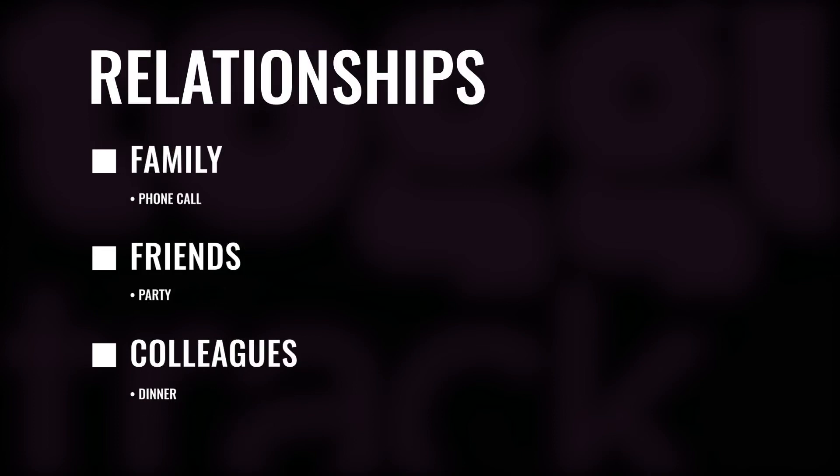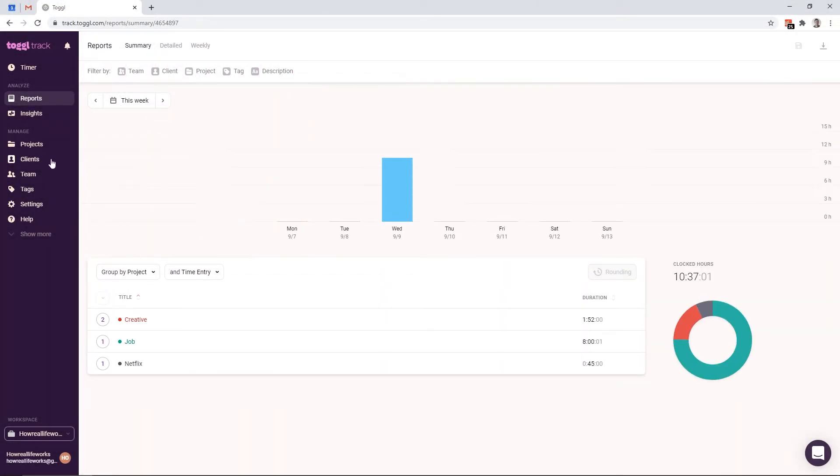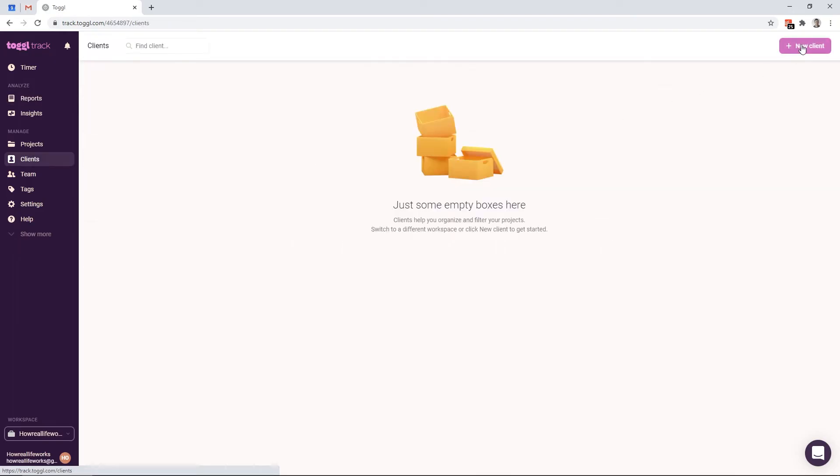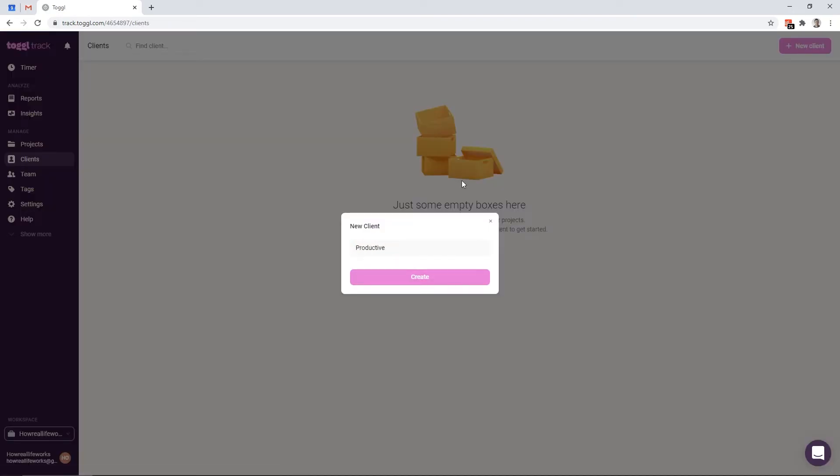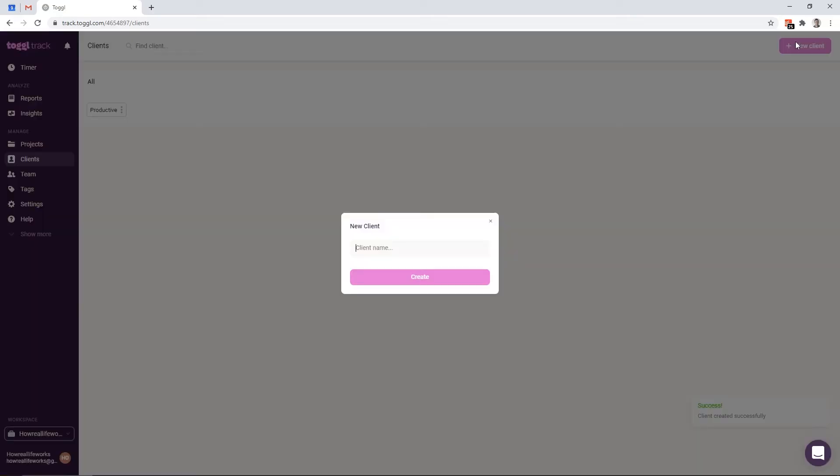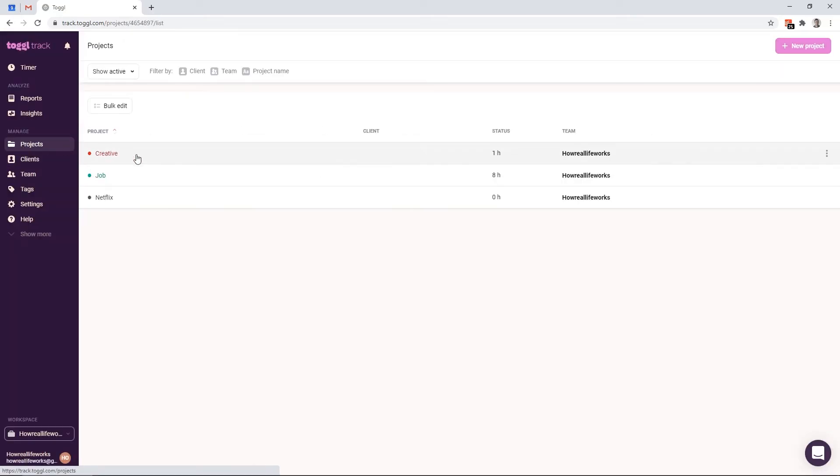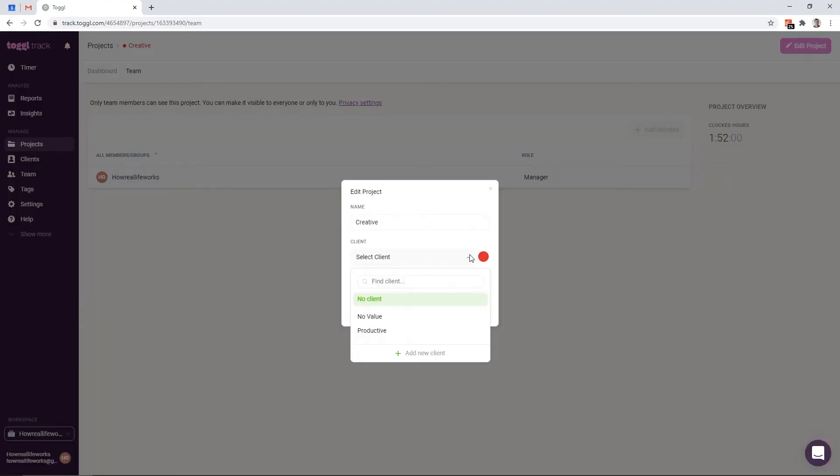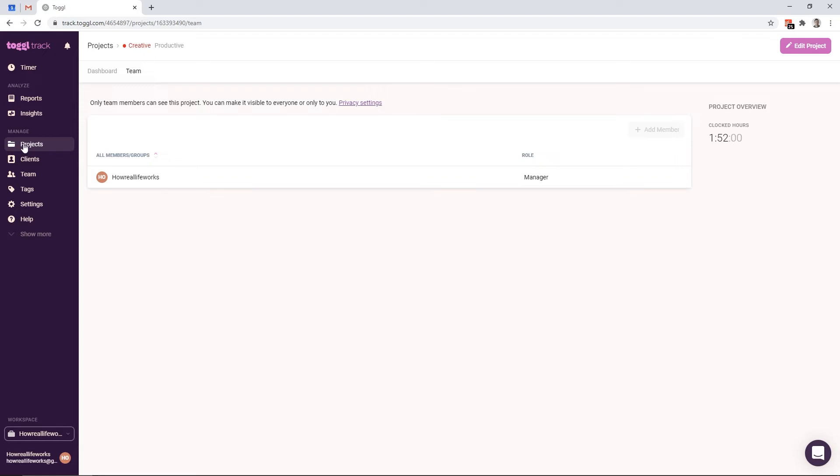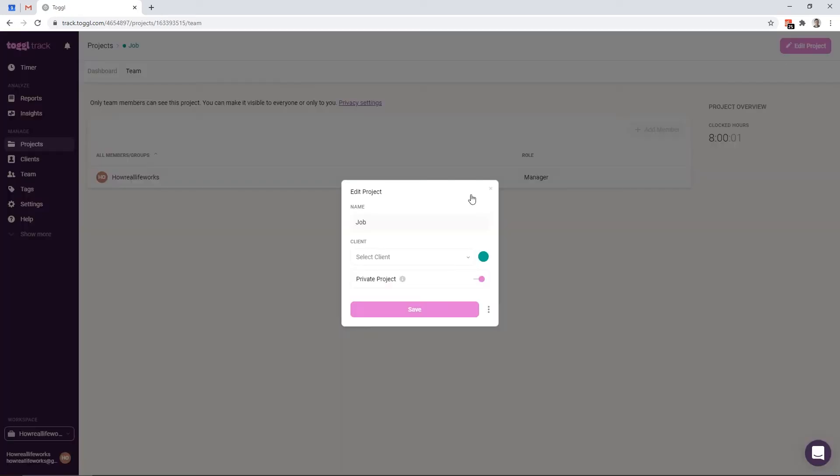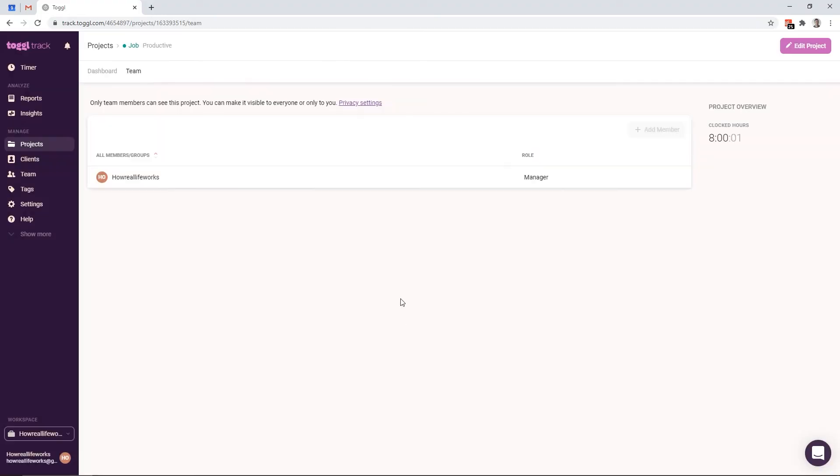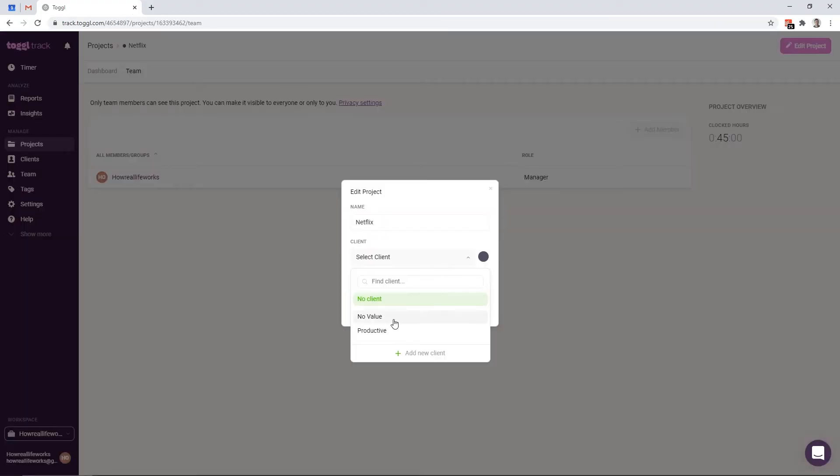Another example would be if you focus on relationships, you can have a client which is about relationships. And under that client, you would have projects like family, friends or colleagues. In our demo, we have no clients so far, so let's fix it. I'll go to the clients page and simply add two clients: one productive and one no value. Now all that is left to do is to assign the projects we created earlier to the right client. And here I'm telling Toggl that creative project and job project both belong to the productive client, and Netflix is of course no value.